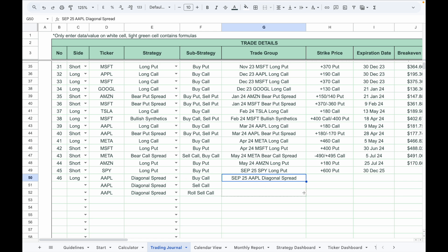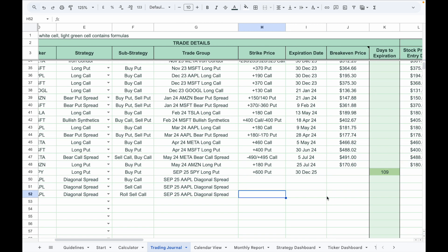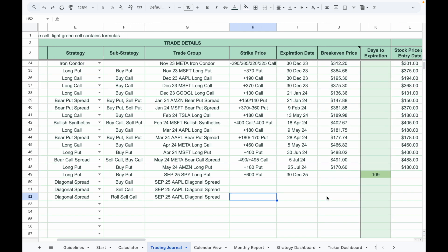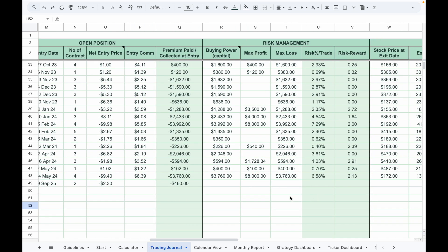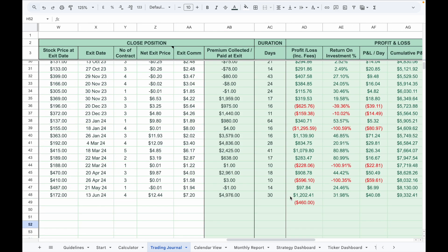Under the trade group column, assign a unique trade group name such as September 25th Apple diagonal spread. You have to make sure that every single leg of this diagonal spread contains the same trade group name so that you can track it later under the dashboard. Enter the remaining details such as strike price, expiration, entry details, and the risk management.